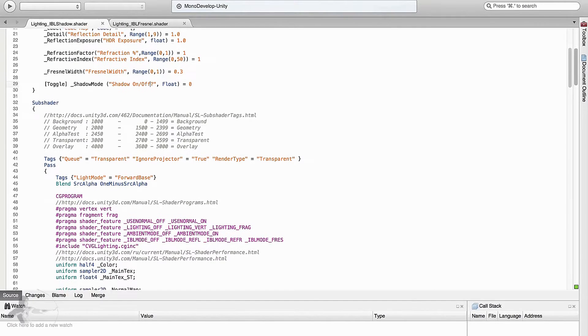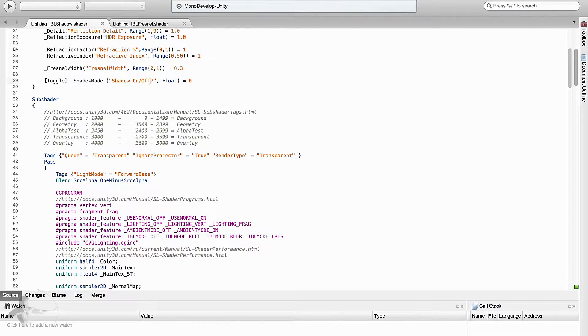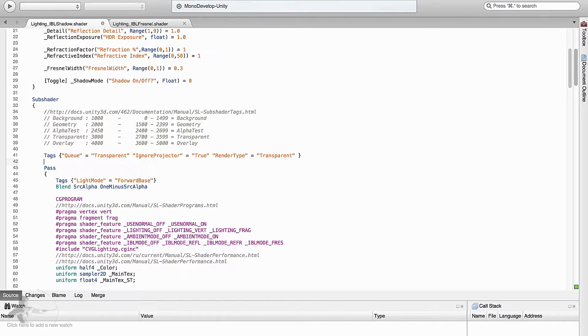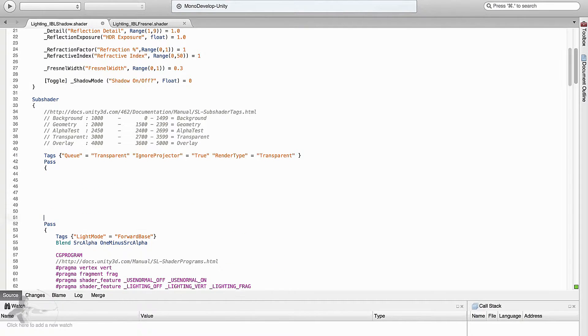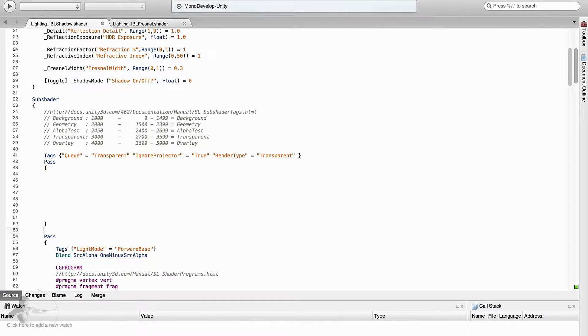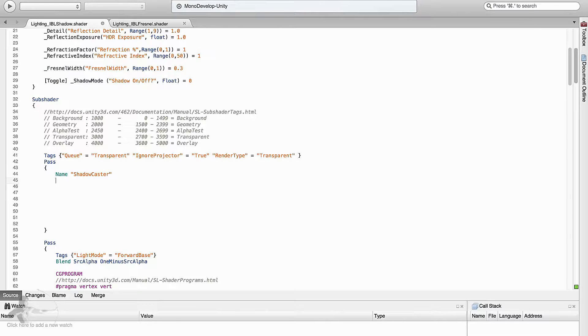After that we usually add the user defined variables, but as we understood in the previous chapter we will have to add an additional pass here which is shadow caster pass and that's where we will add this pass. First we will name this pass as shadow caster and then we will add some special tags that are very important.